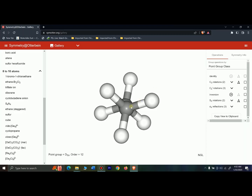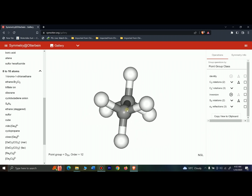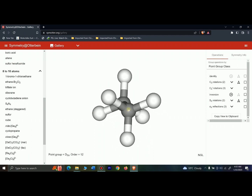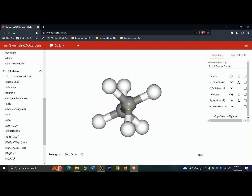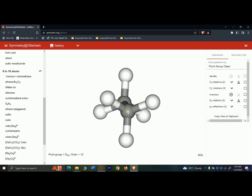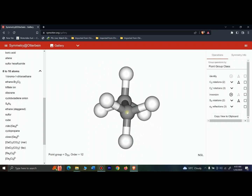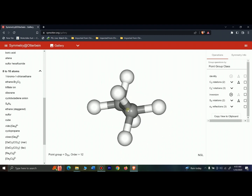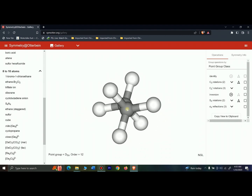The topic of today's video is symmetry in the molecule of ethane staggered form. As you can see on the screen, the dark gray atoms represent carbon and the white atoms represent hydrogens. The hydrogens are not eclipsing, meaning each hydrogen is present between the back two hydrogens, so this is the staggered form of ethane.